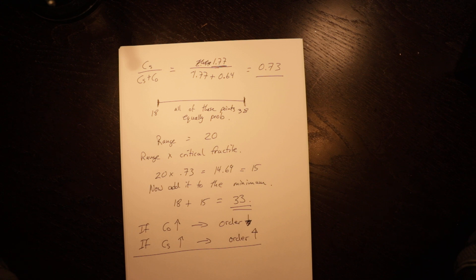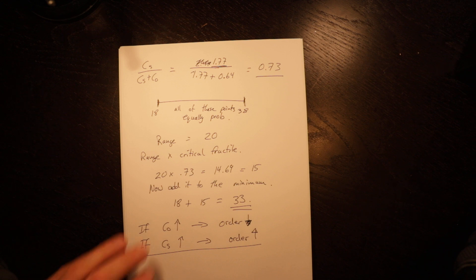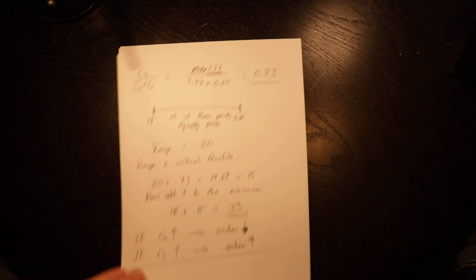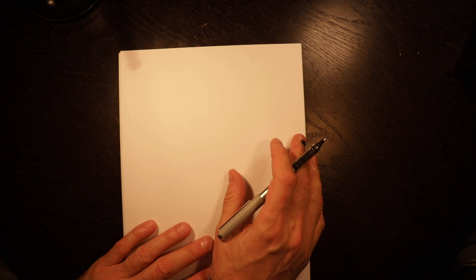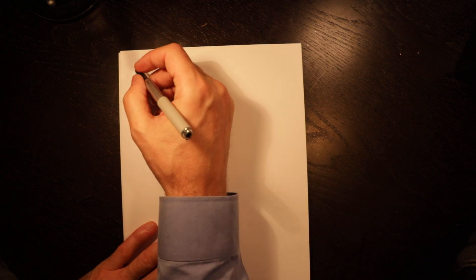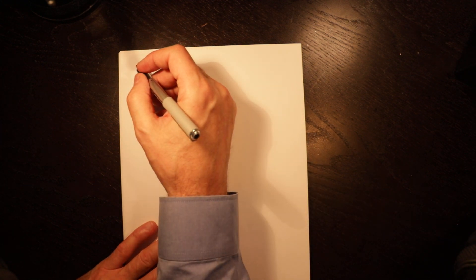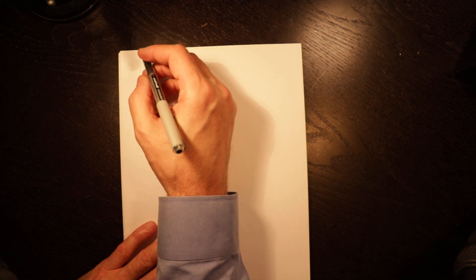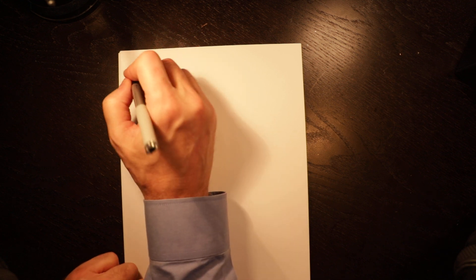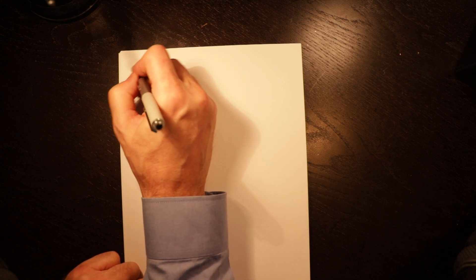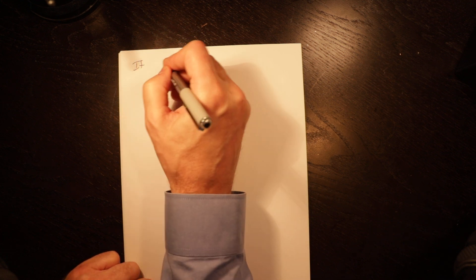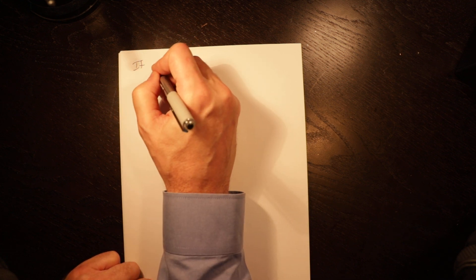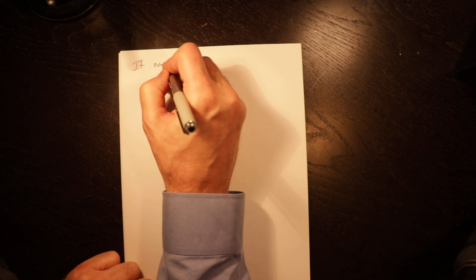Now, we can look at the exact same sort of problem if demand is normally distributed. In fact, we can do it for any type of distribution, but we usually only do it for normal and the uniform.